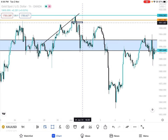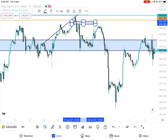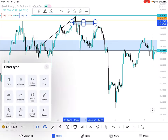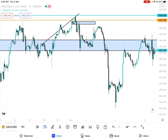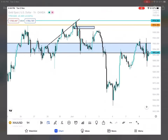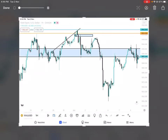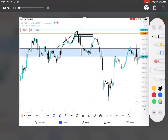On H1, the price drops. So we have this trendline, and the hint is on H1.